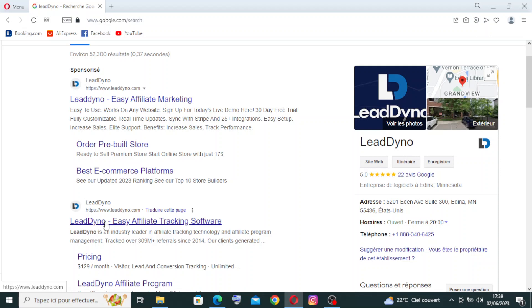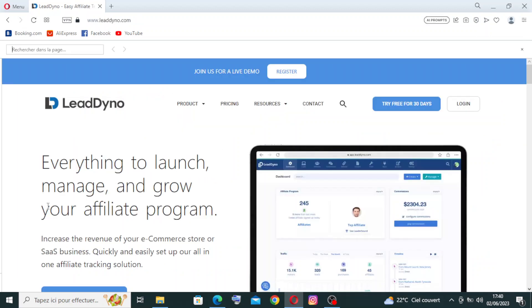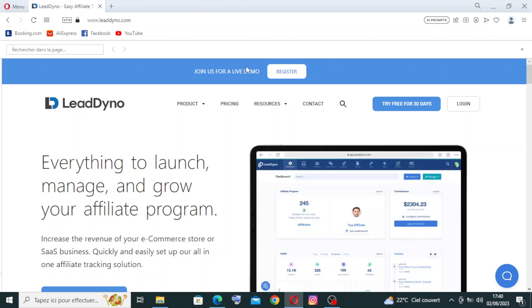We need the official site, the second one: LeadDyno Easy Affiliate Tracking Software. Let's click on this link. Once you click the link, you get directly to the homepage or interface of the website, which contains some key features and buttons.